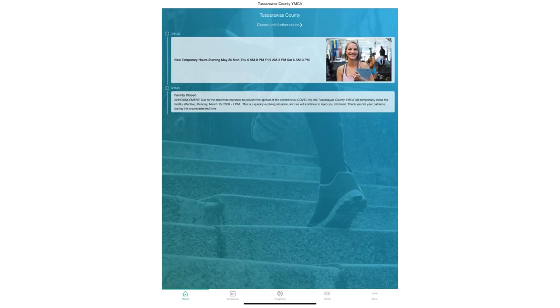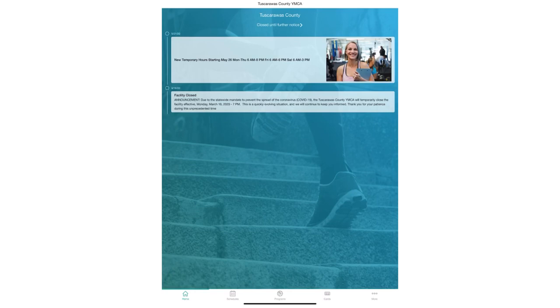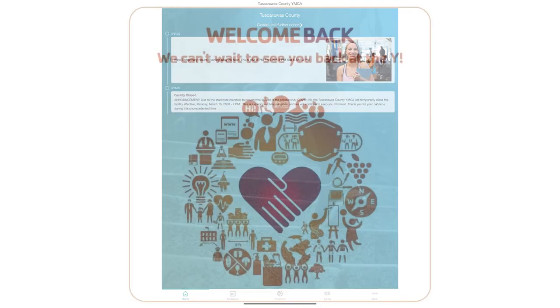If you have any questions about the DAXCO Companion app for the Tuscarawas County YMCA, please feel free to call us here at the Y at 330-364-5511 and we will gladly help you as best we can.